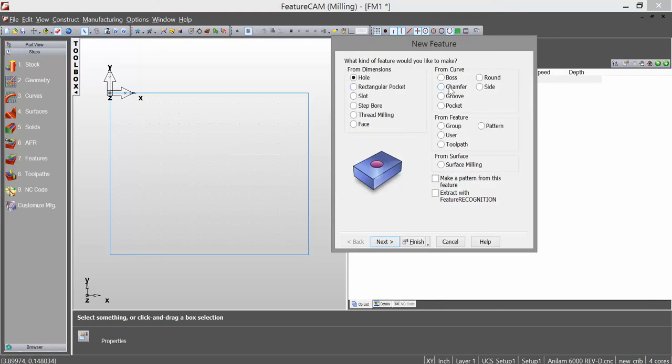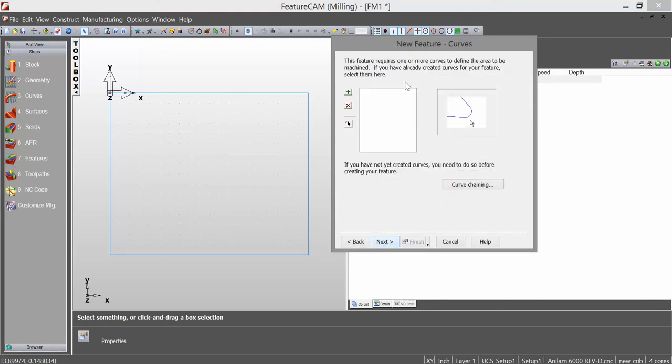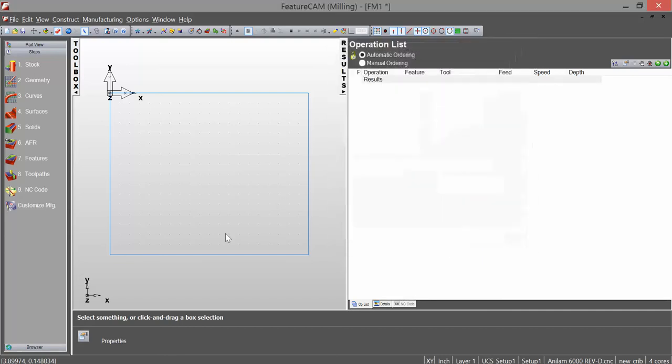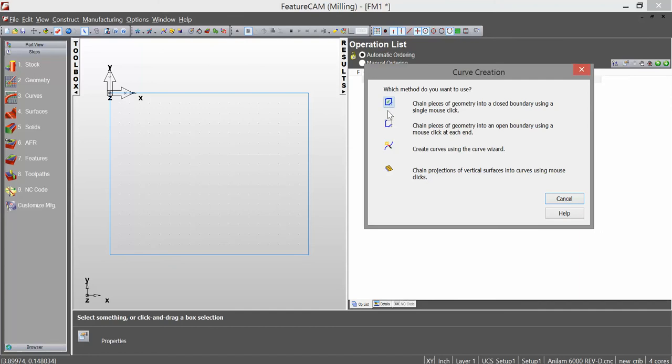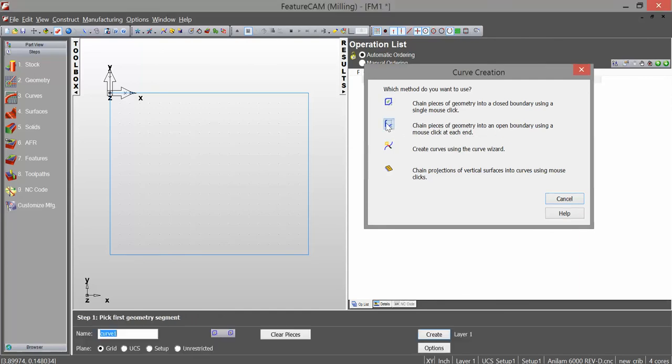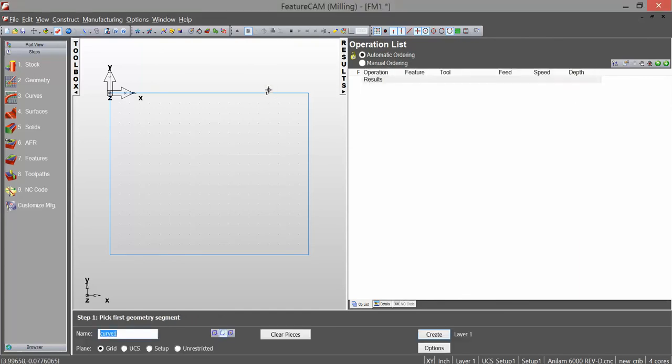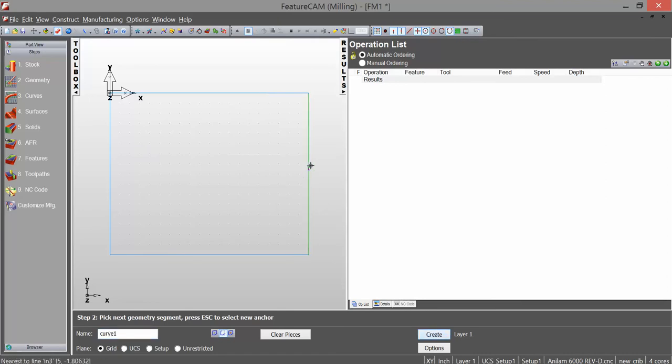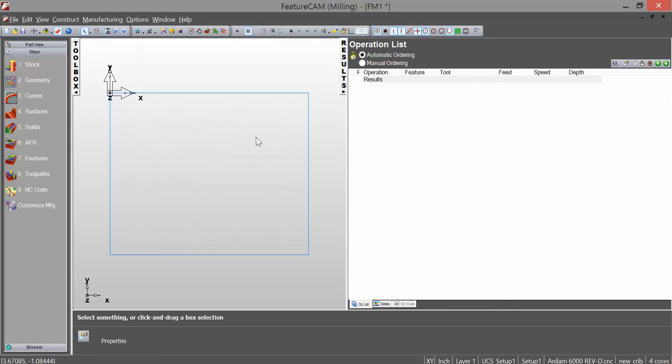Let's do a chamfer first. I click chamfer. Here I need to pick your curves. Now, I can go through and curve using the curve wizard, chain pieces of geometry into an open boundary. I can create curves out of those lines, but since there is only one element to this chamfer or round, I don't necessarily have to curve the line. I can use the line as it is.